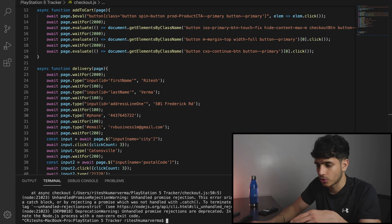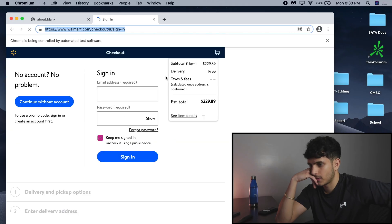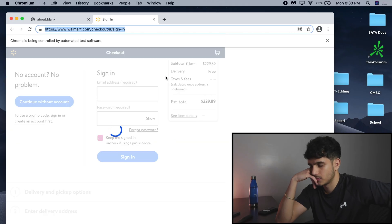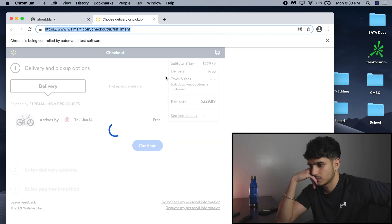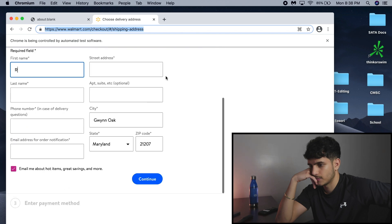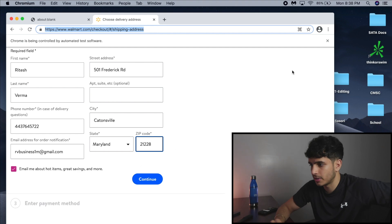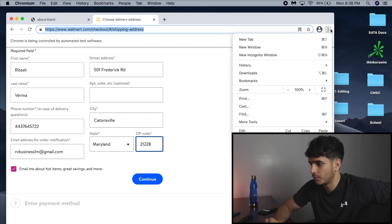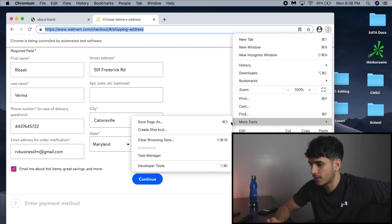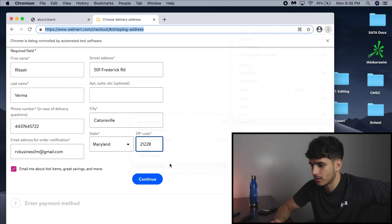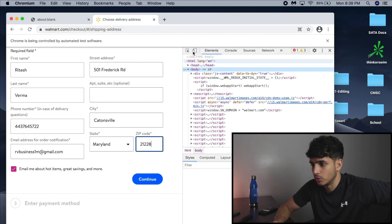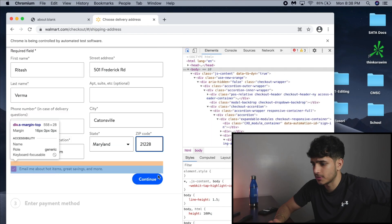I think we have delivery done, so we're going to test that right now. There you go. So now we click this button, we already know how to do that, and then we move on to the payment section.